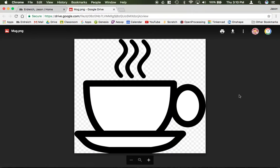So I'm going to open up the very first tracing image which is just a black and white coffee mug. I'm going to download that to my computer here.